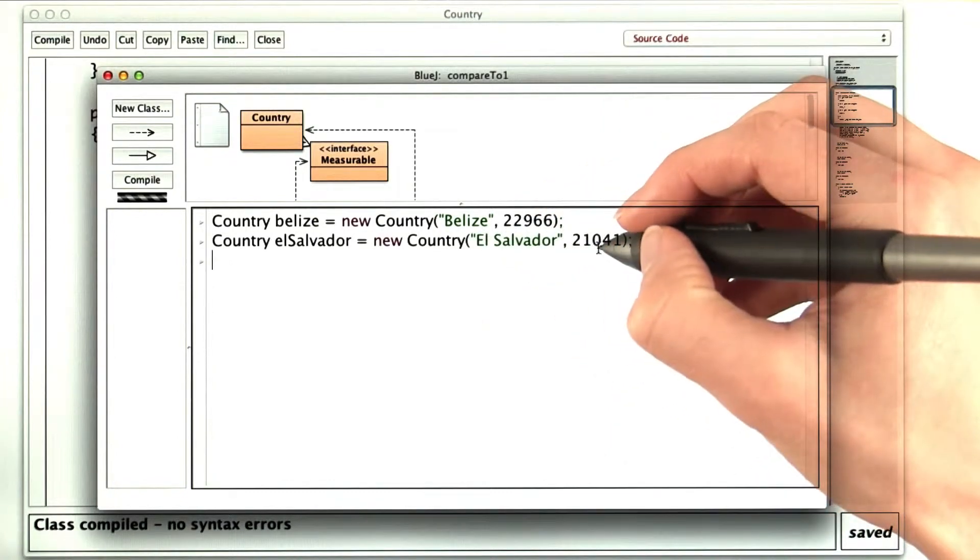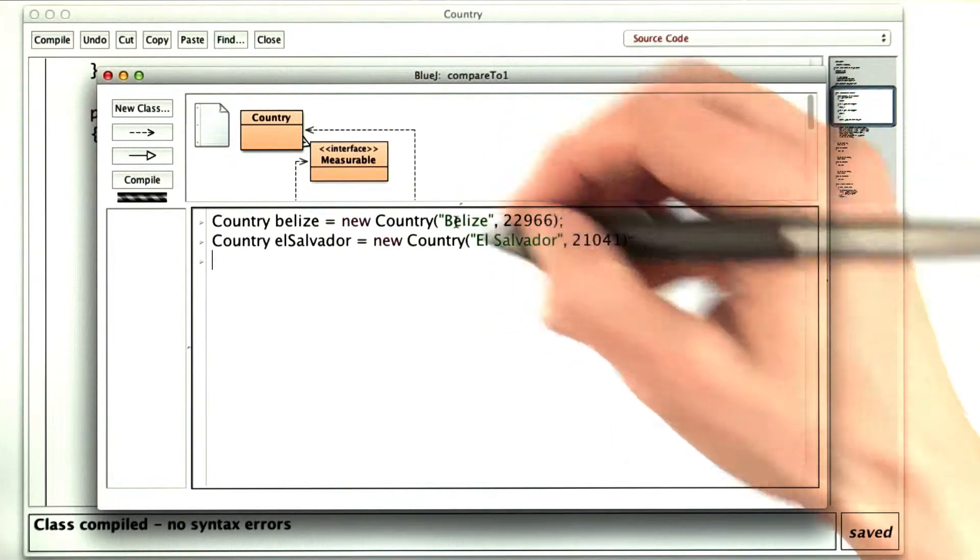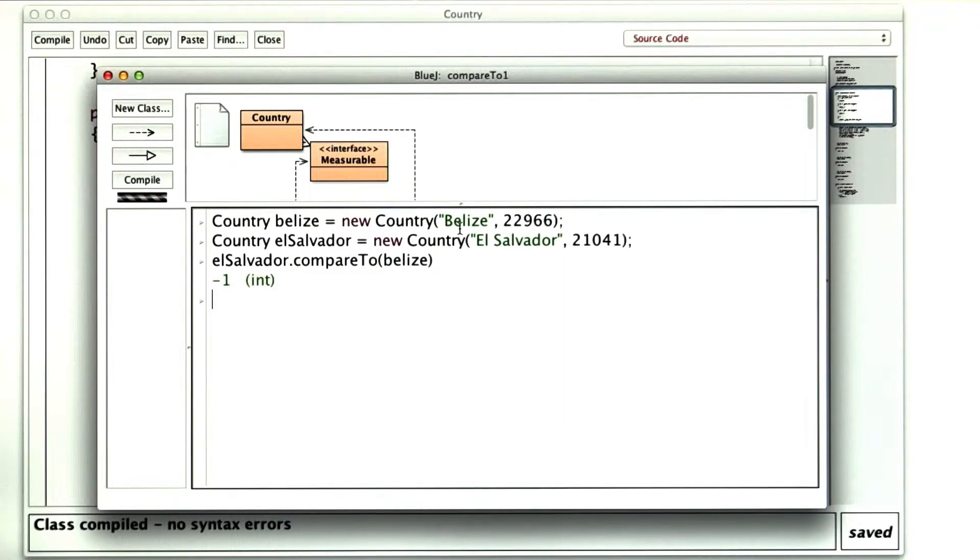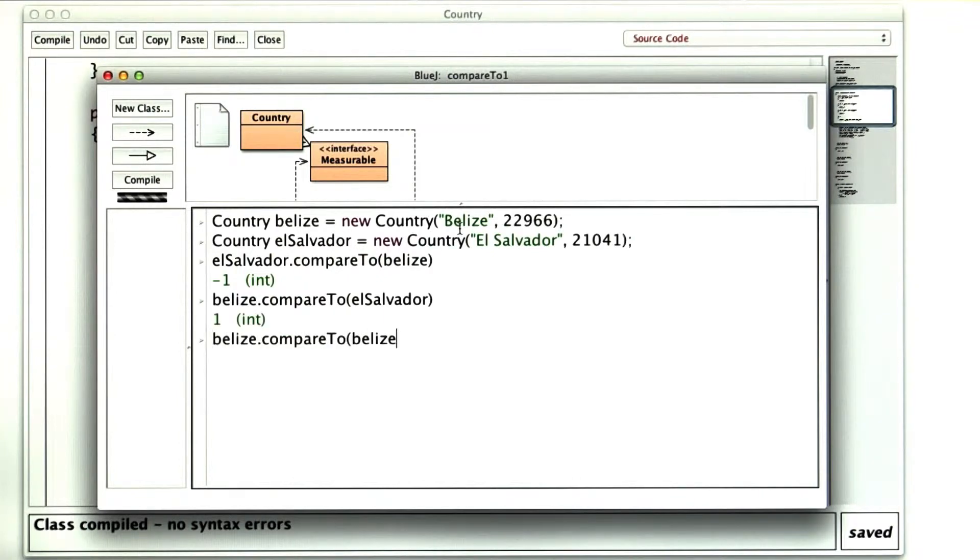El Salvador should come before Belize. So if I compare El Salvador to Belize, I should get a negative number. So far, so good. Certainly the opposite direction should be positive. And Belize compared to Belize should give me 0.